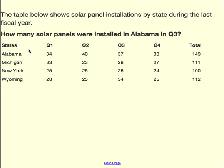They also have the states — Alabama, Michigan, New York, and Wyoming. They're asking for how many solar panels were installed in Alabama in Q3. I go to Alabama. Q1, there were 34. Q2, there were 40. And Q3, there were 37. So the answer to that question would be 37.